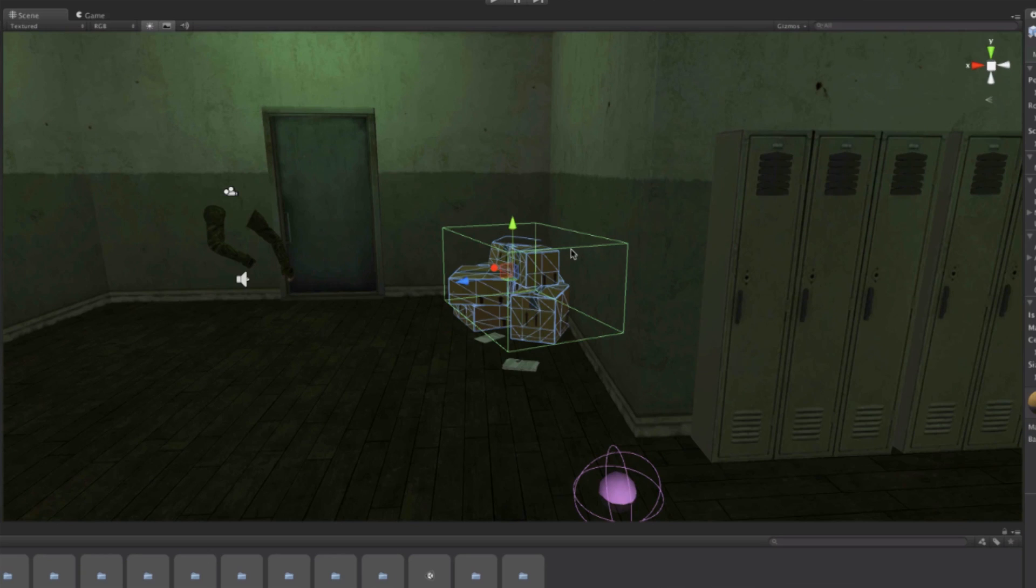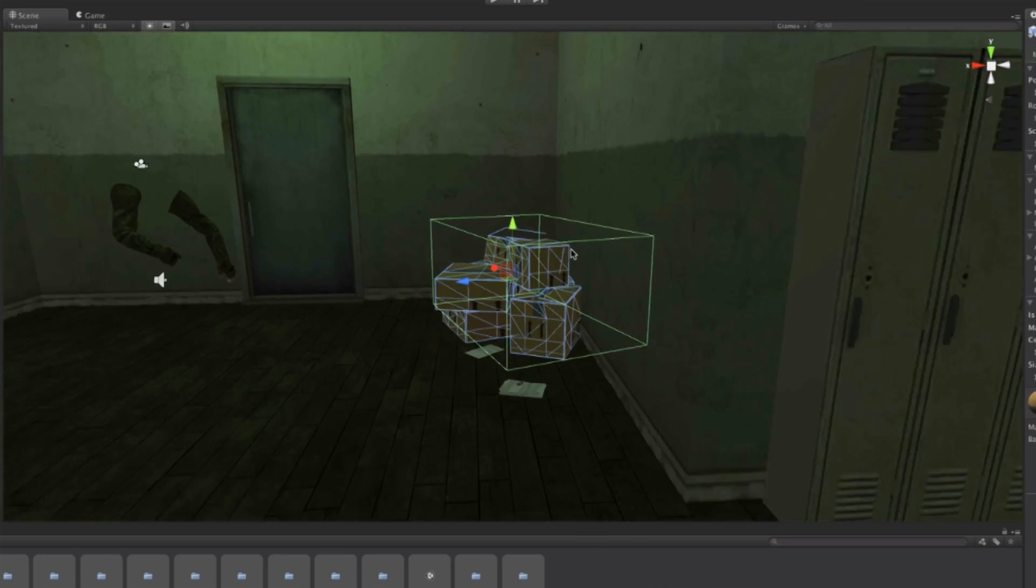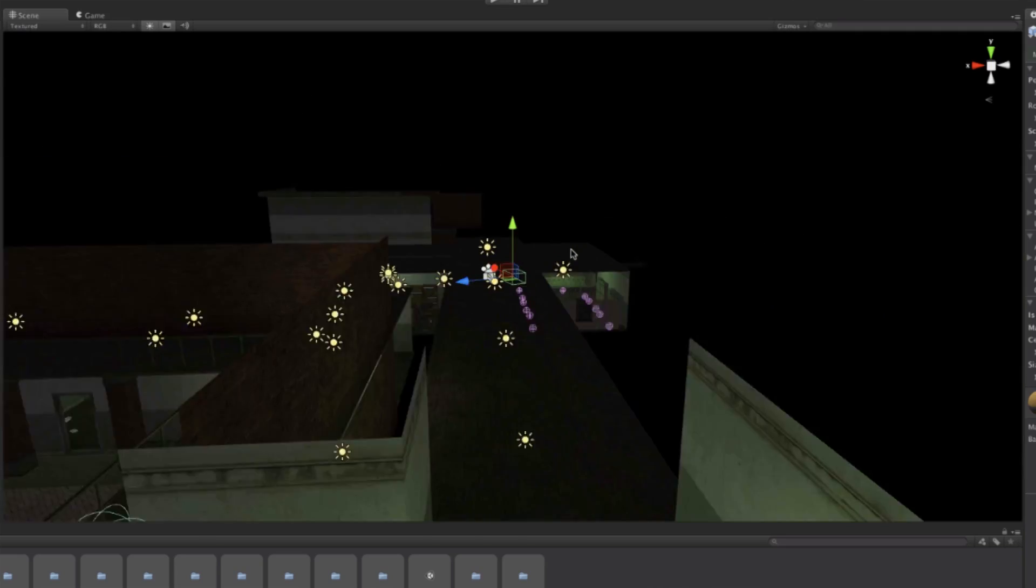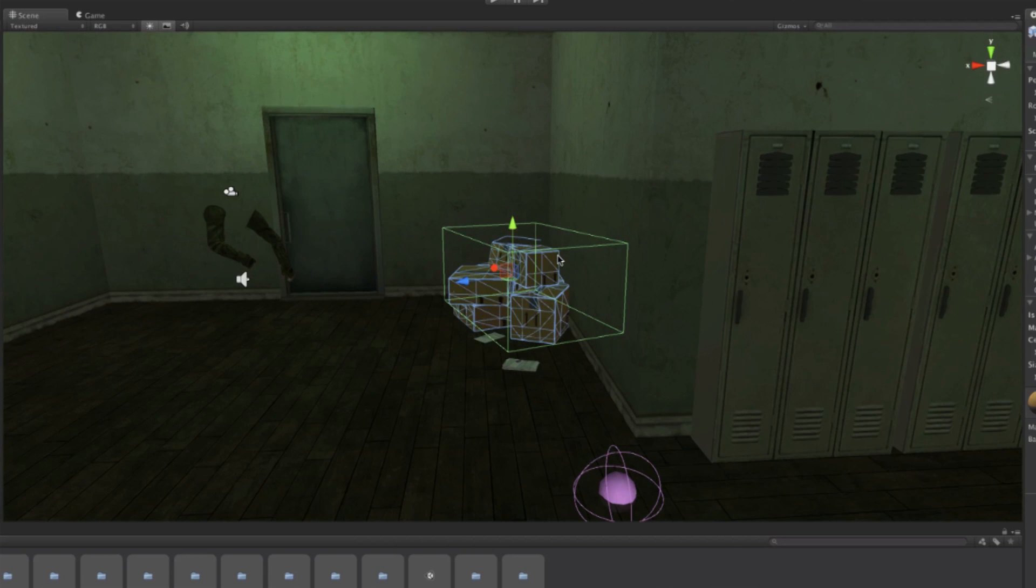I can zoom in and out using the scroll bar, and if I zoom all the way out so far that I can't really see 3D space anymore and I'm lost, I can always go back by hitting the F key and it will focus on my current selection.